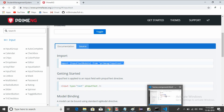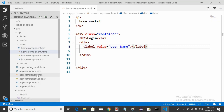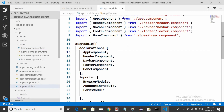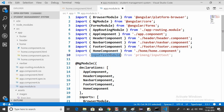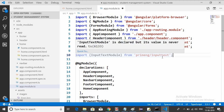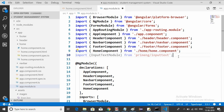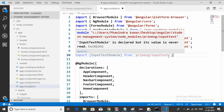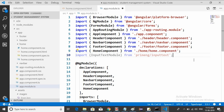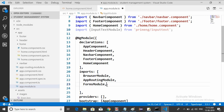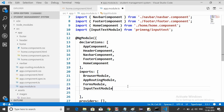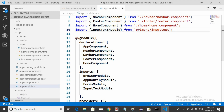Copy the import statement and go to app.module.ts — this is the root module. We first need to import it here. Paste the import at the top. Then copy the module name and place it under the imports array. Save it. Now it is in enabled state — that's it.